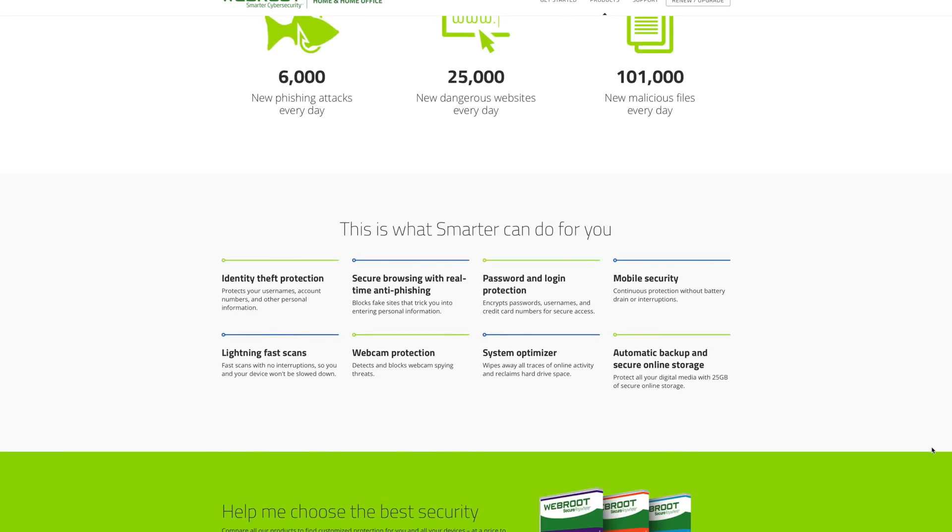Some things that I really like that it does is they watch your webcams and detect if someone's trying to spy in on you. They'll also encrypt your passwords so that all of your stored info is safe, and there's 25 gigabytes of data that they give you for cloud storage.